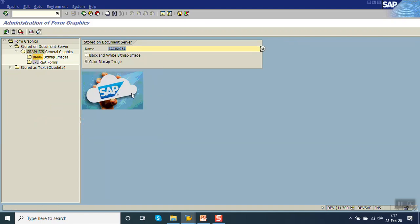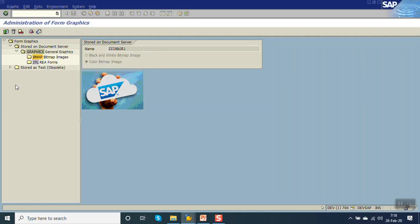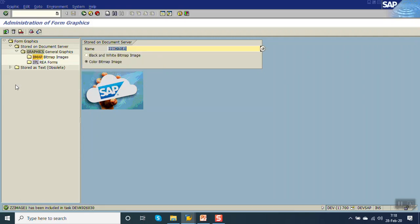Now when they upload the image, the system has not asked for the request number. So to add this image in a request number, we have to click here on this transport icon. Then give the request — select a request number or create a new one. Press enter. You can see the message: ZZ image one has been included in the task.